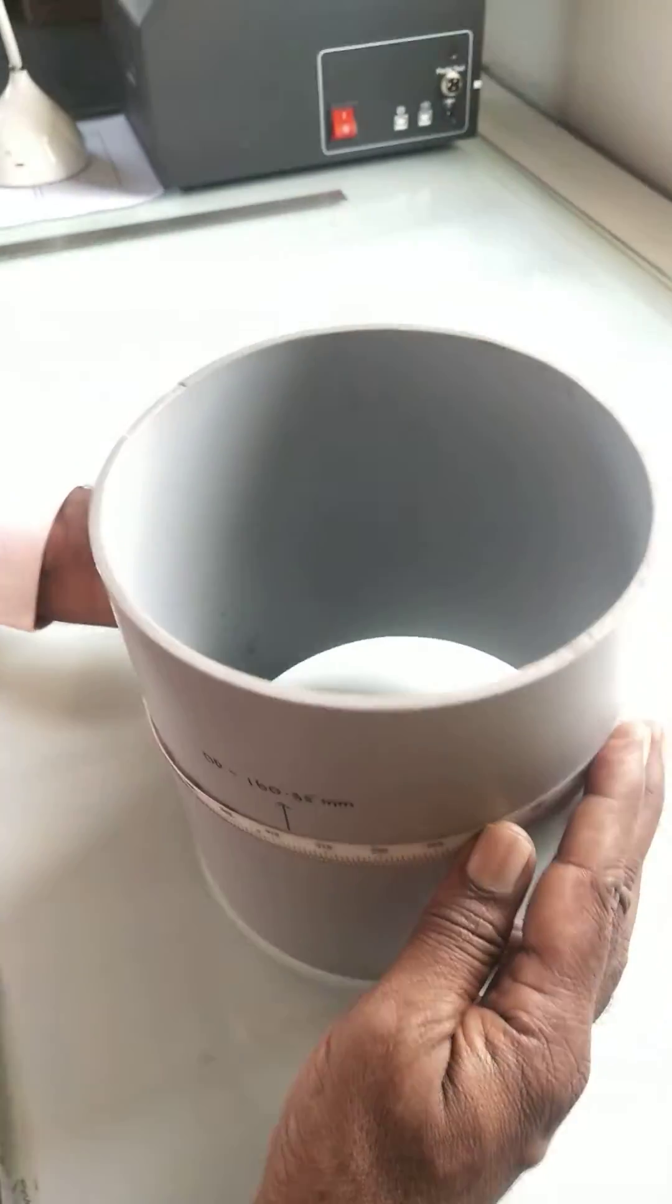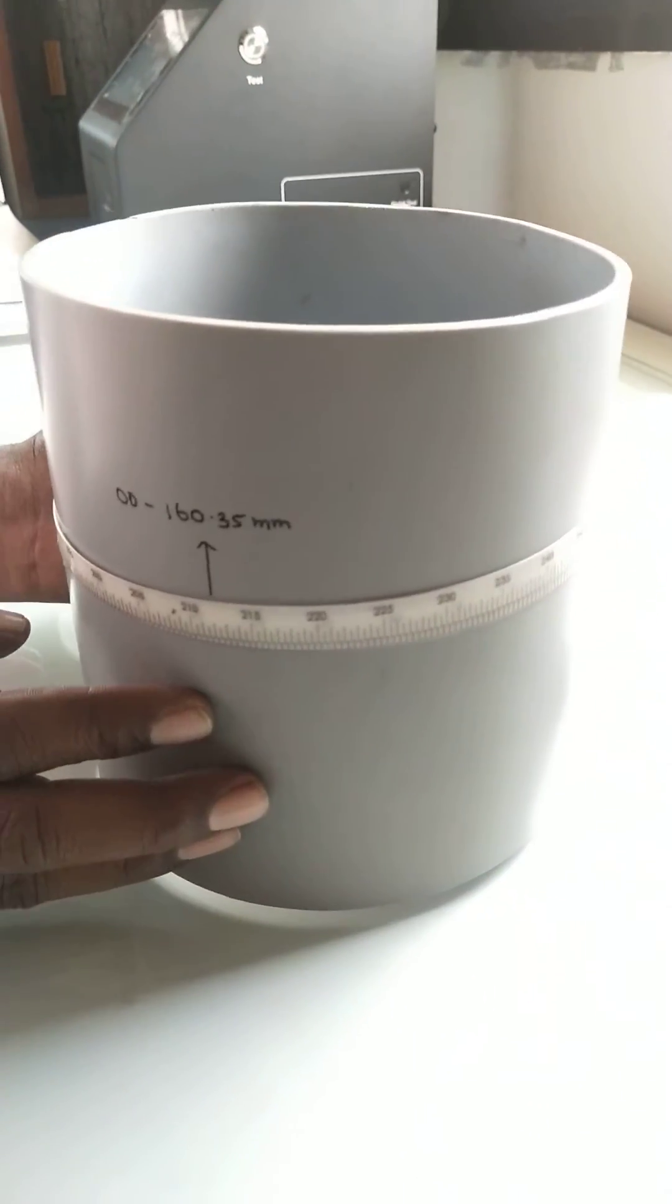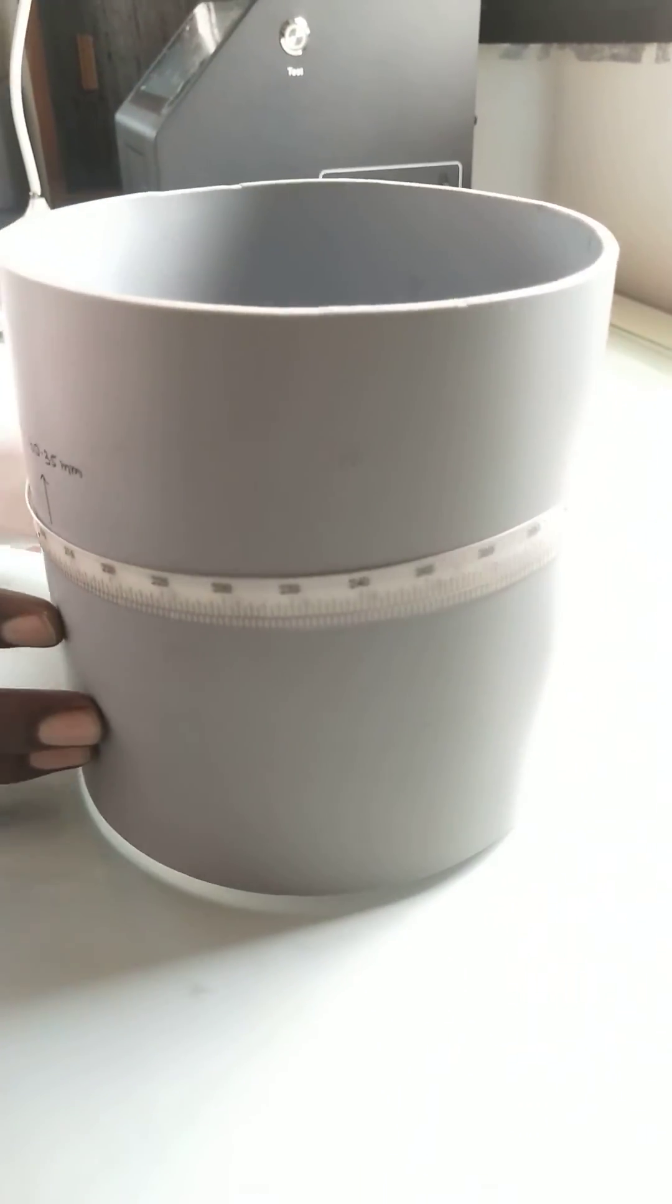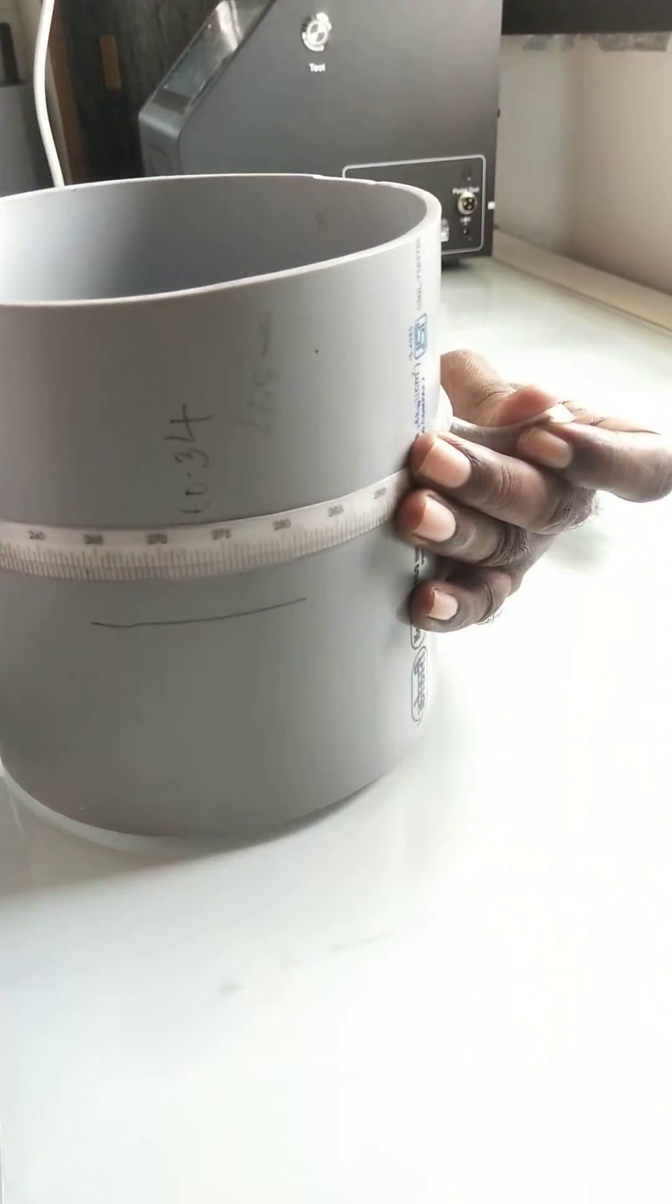This is how we can measure the OD of pipes. Thank you.